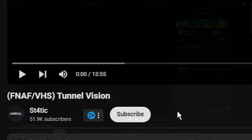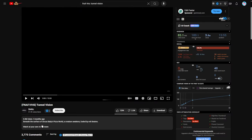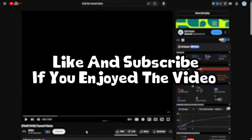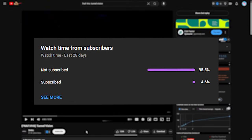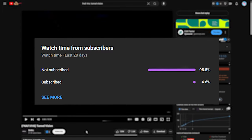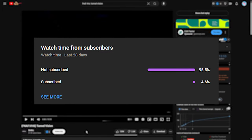Hey guys, it's me Komsan3. We are going to be watching a FNAF VHS video called Tunnel Vision. So apparently it's beneath the surface of Circus Baby's Pizza World and a creature awakens fueled by evil desire. So something is awoken and I don't know what's going to happen. If you guys like this video, please like and subscribe.